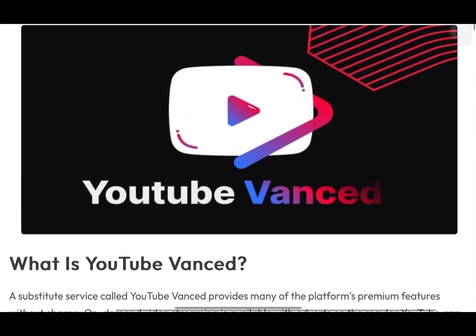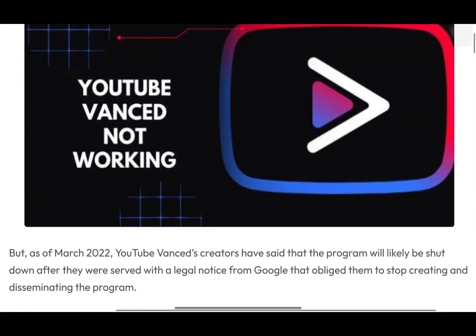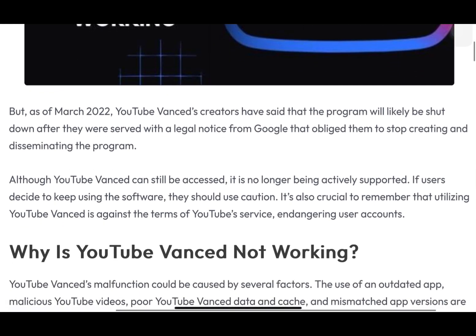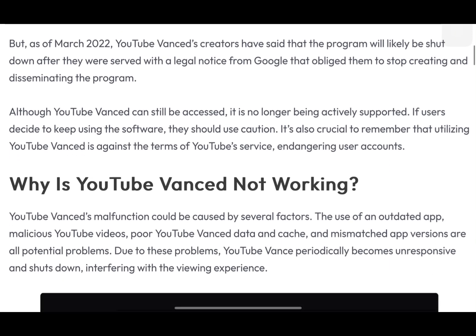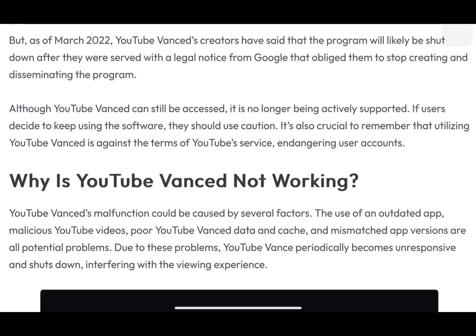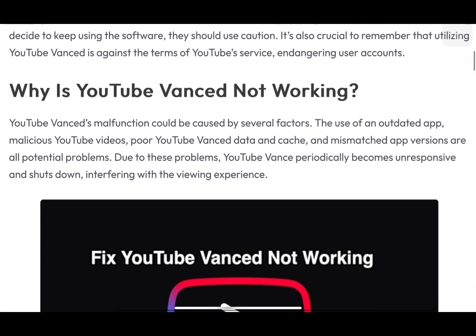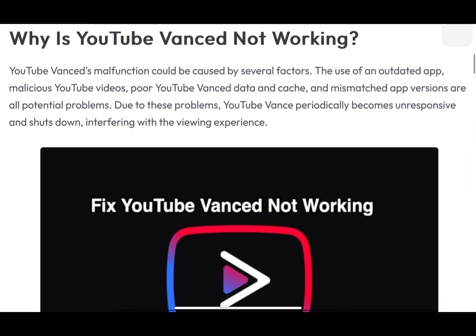If you're experiencing problems, I've got some potential fixes for you. But before we start, keep in mind that YouTube Vanced is no longer officially supported. These fixes might not work for everyone and there's always a risk when using unofficial software. I'm getting the information from tech articles and user forums. Proceed with caution and at your own risk.